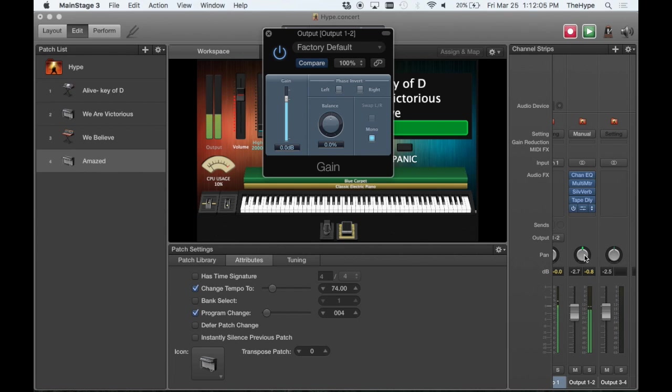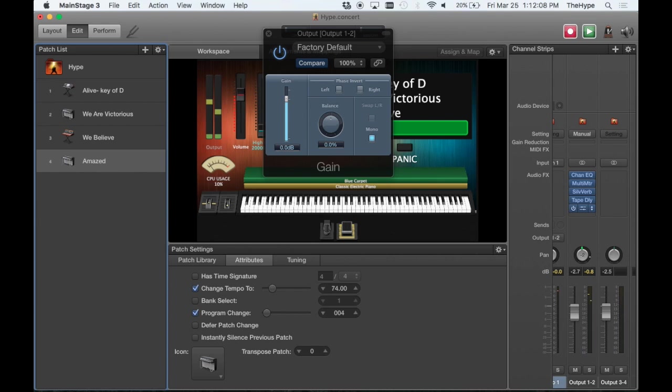So you can pan that output left or right, leave it center. No matter what, it's going to be the same either way.